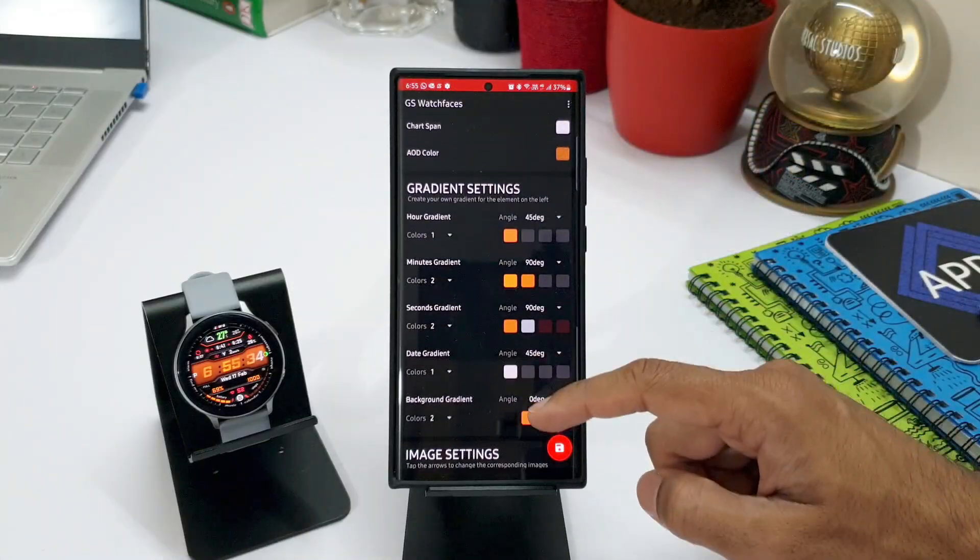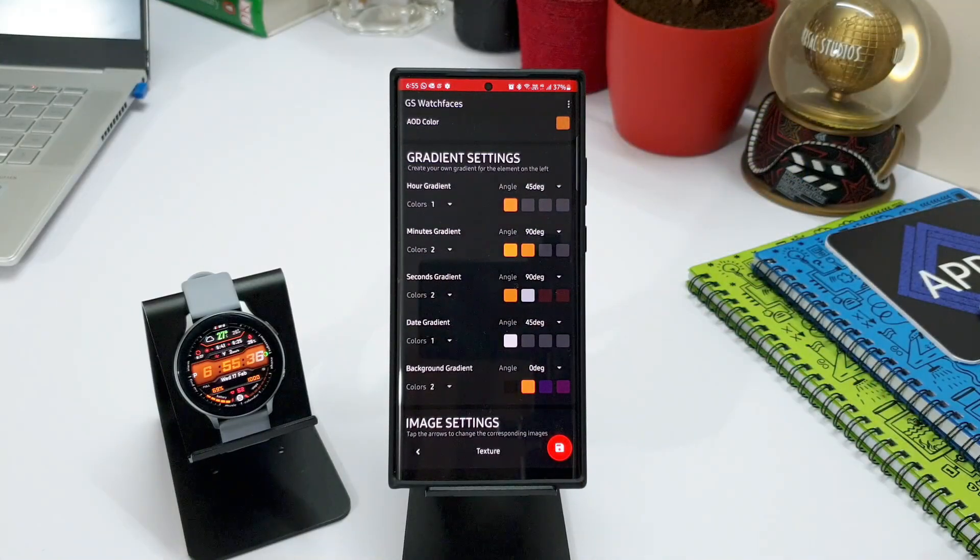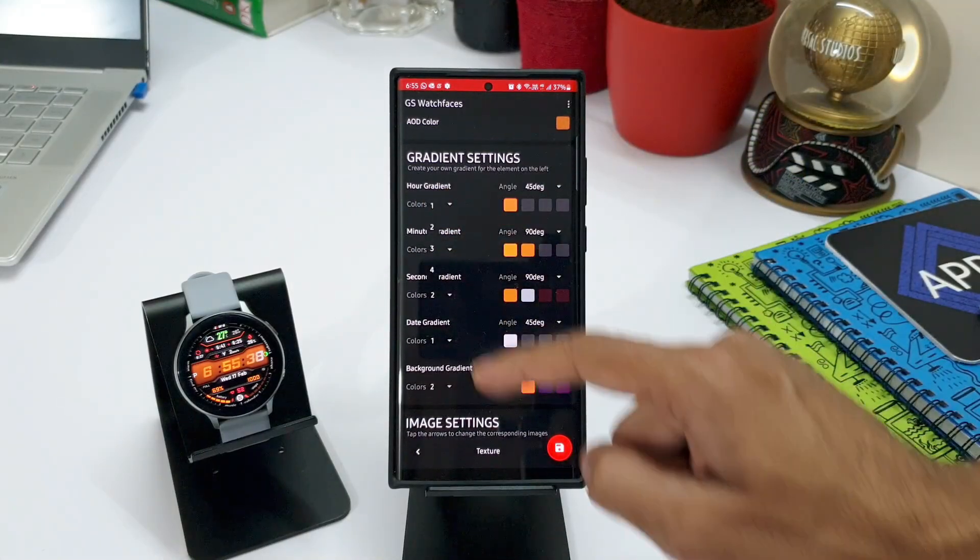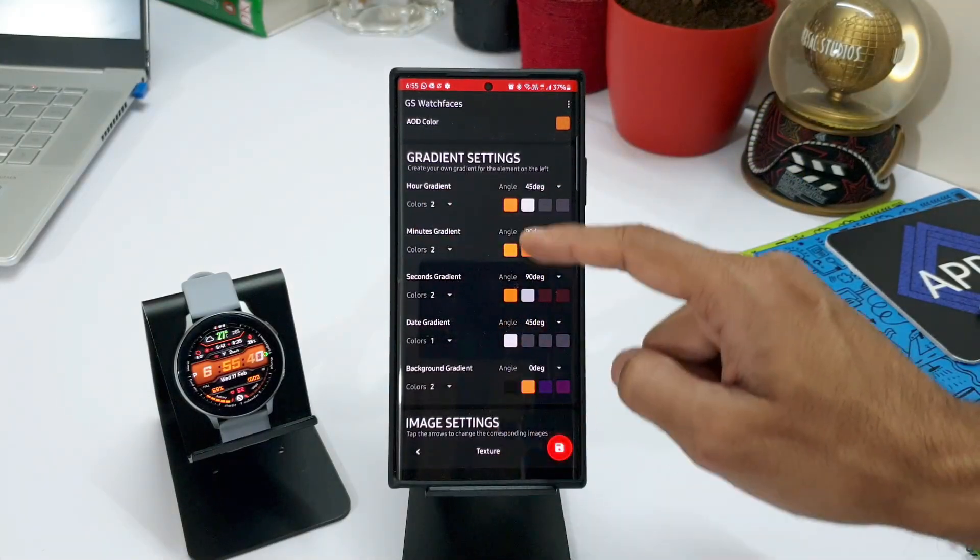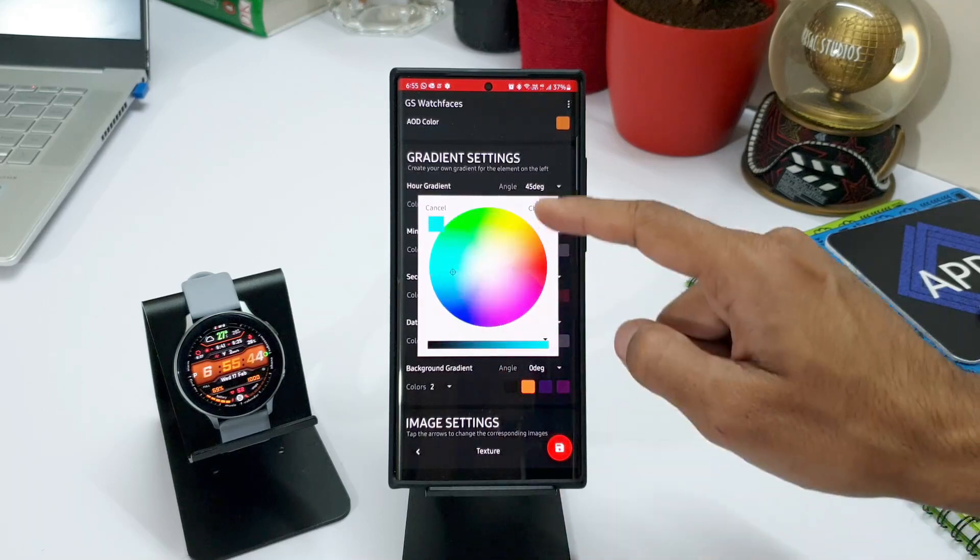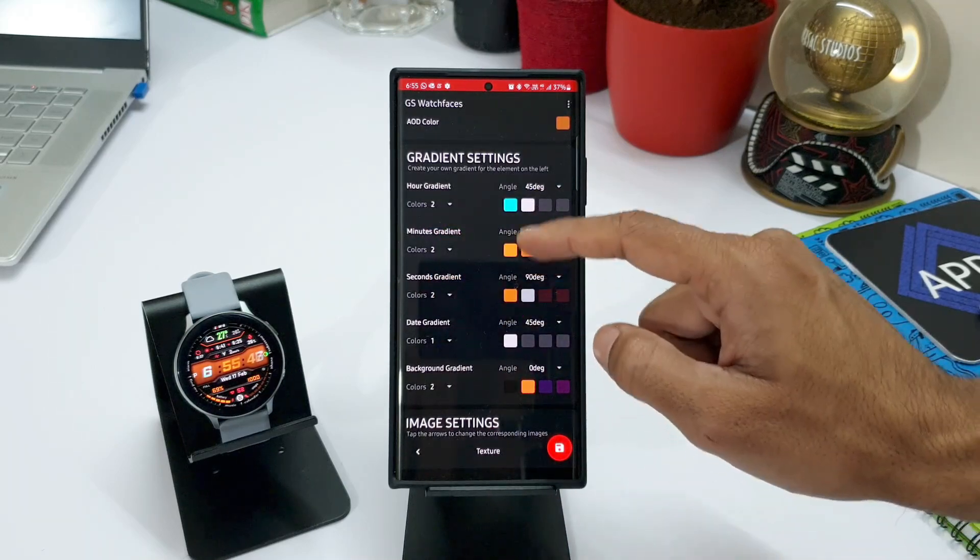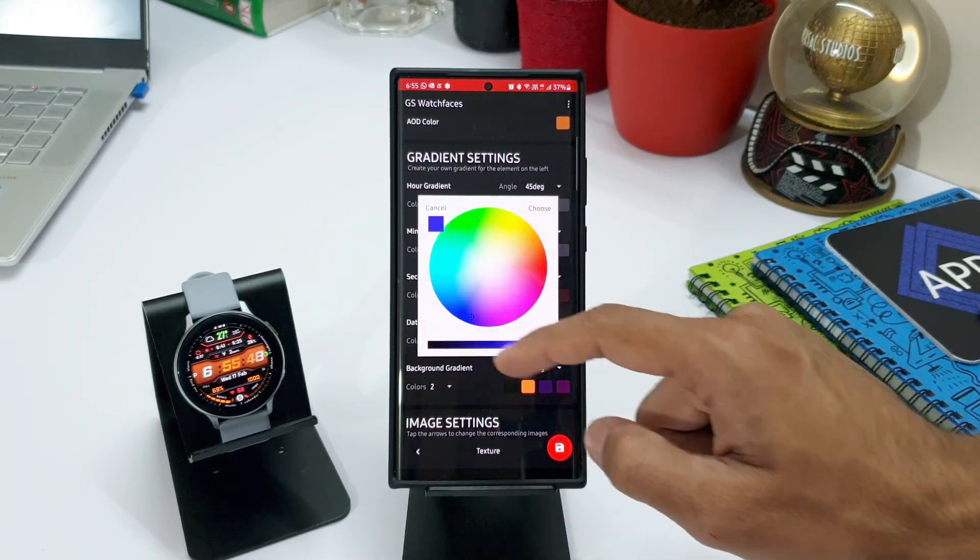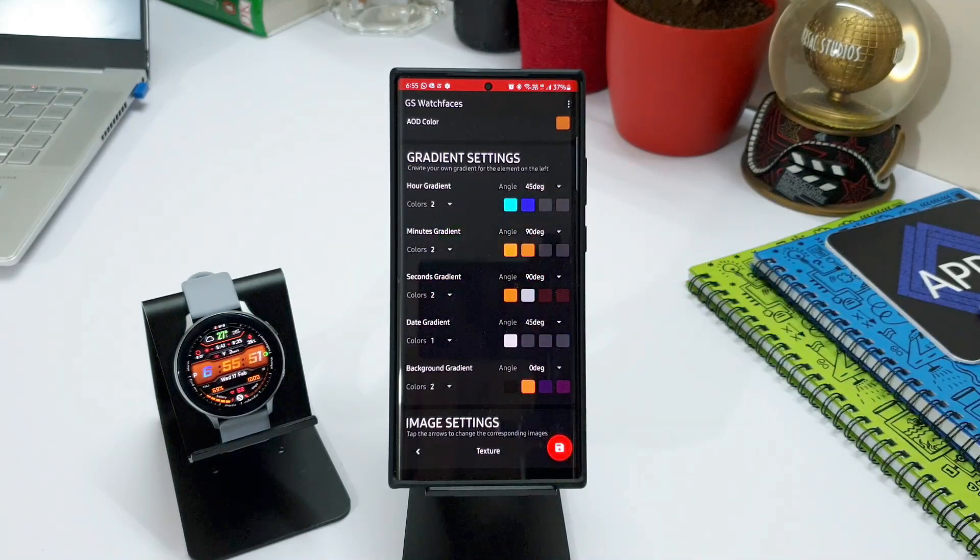We also have gradient settings here. You can just select the number of colors you want to create the gradients and then select the colors on the right hand side here.